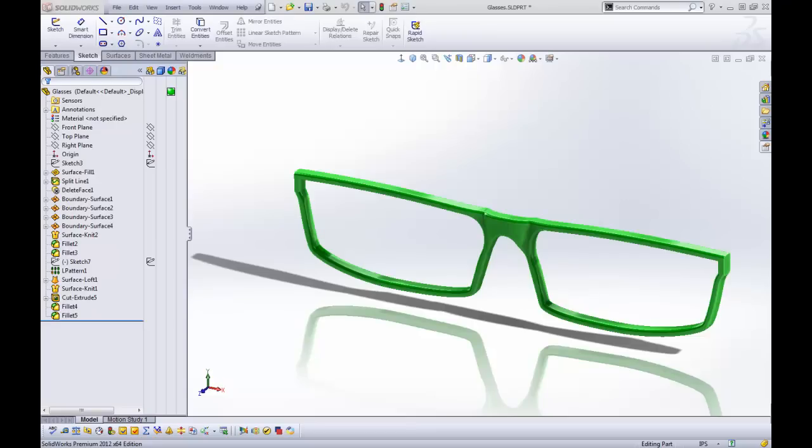Hey there YouTube, this is Robert with some more SolidWorks tutorials. Last time I explained how to make custom properties on your parts, and this time we're going to show you how to link those properties to notes and your title block in drawings.